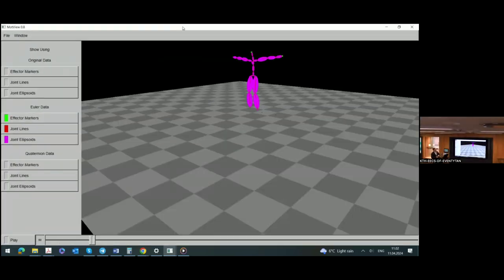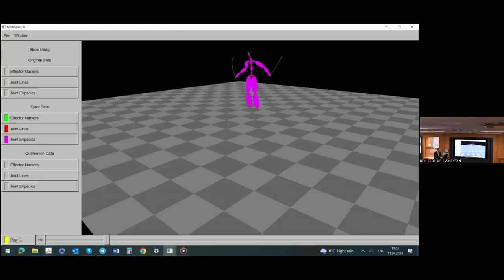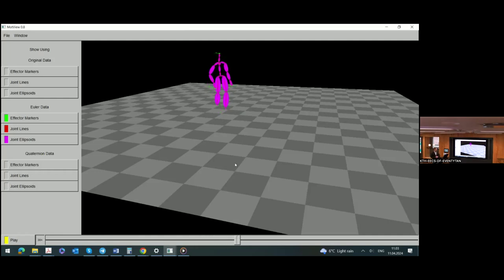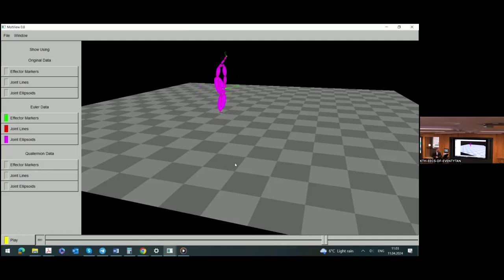This is a physical recording of a human who was asked to do some performance — in this case, sitting down on a chair. The person was fitted with reflecting balls on their clothes so we can record the positions of different joints and links. This is not a cartoon; it's the physical performance of a human.